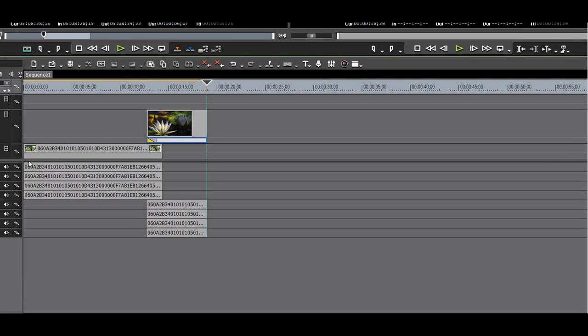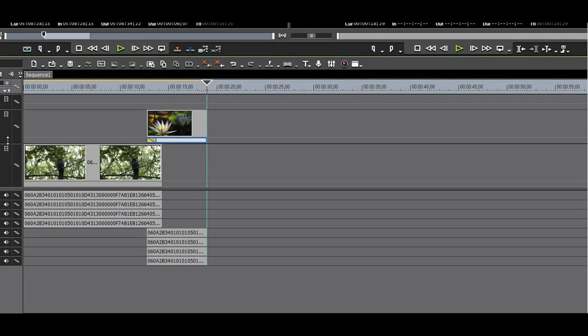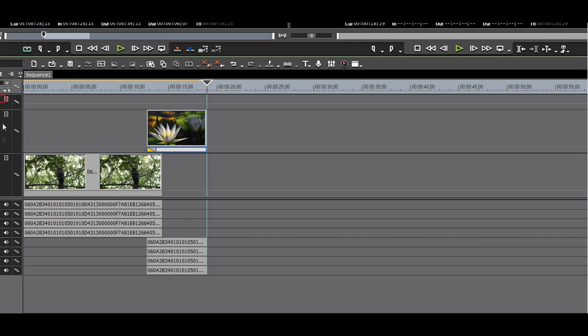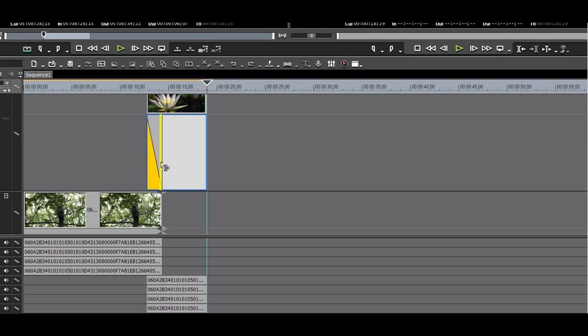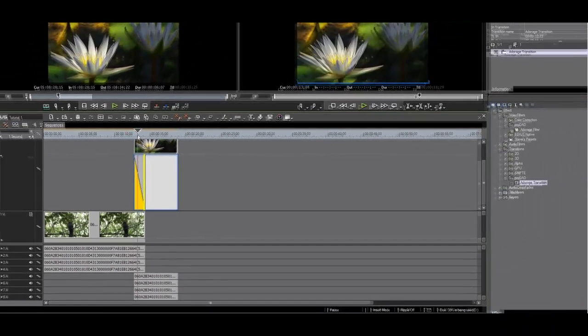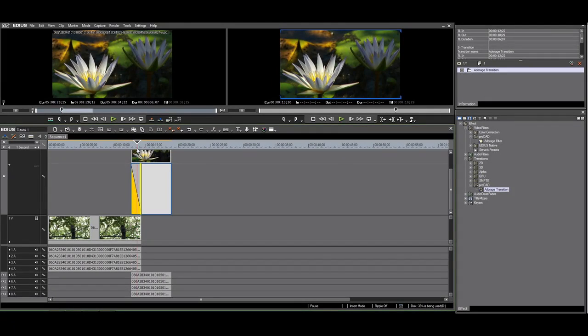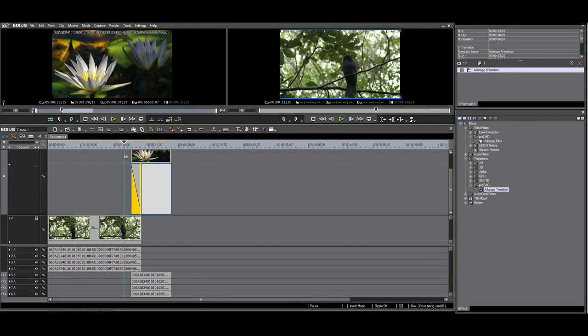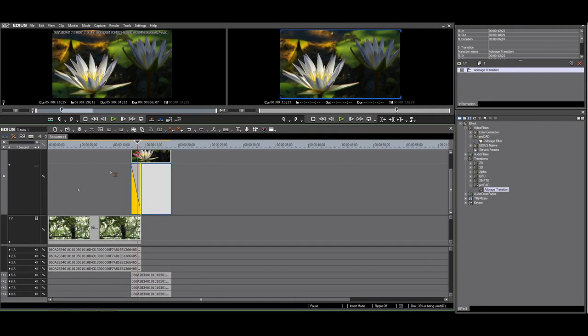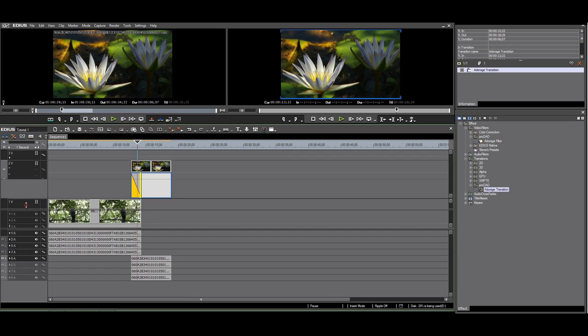Let me expand the tracks so you can see it better. I have applied the transition to the mixer track, but nothing is happening yet when I scroll. This is normal as you have to make your selection in the Adorage application.